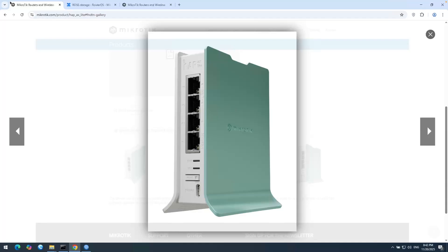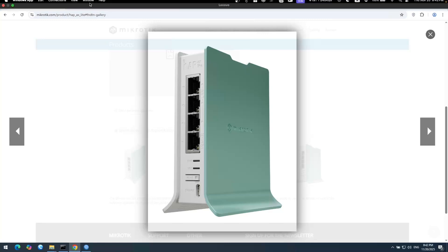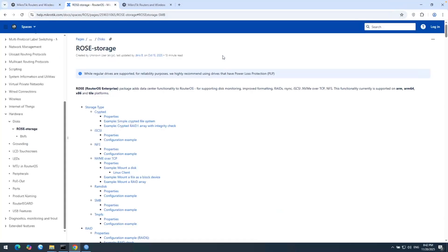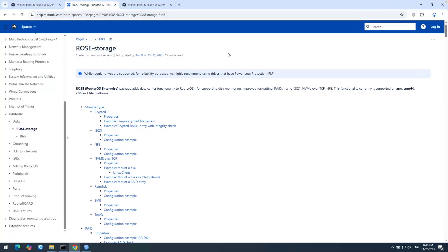MikroTik has a new package which is called ROSE. Let me open its documentation here. You can see the name is ROSE storage and ROSE stands for RouterOS Enterprise. This package adds some data center functionality to RouterOS.